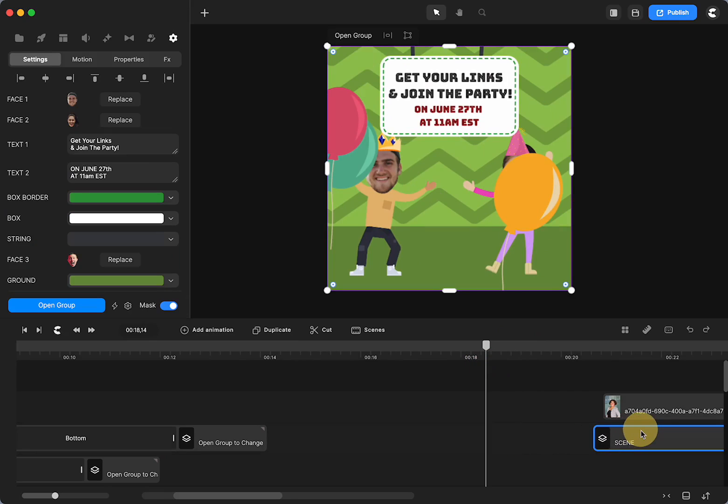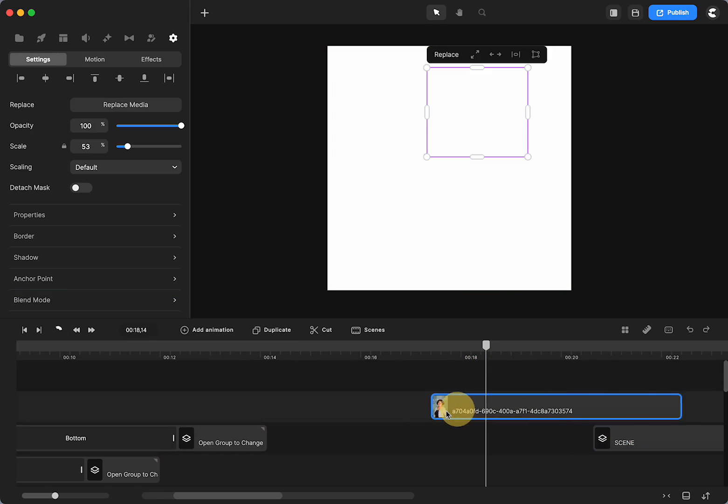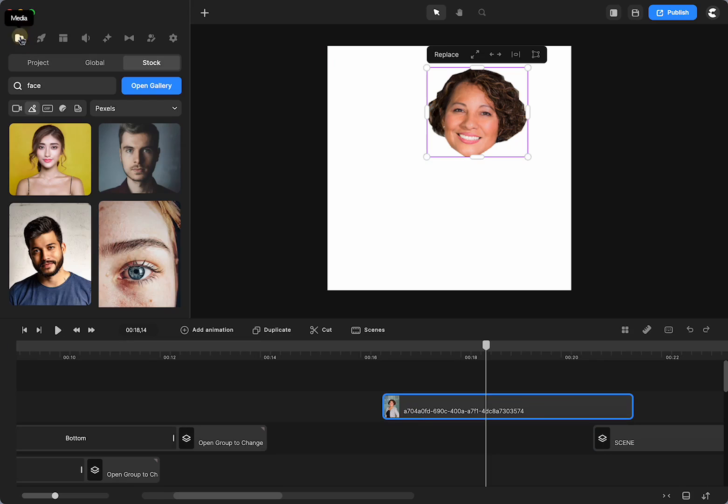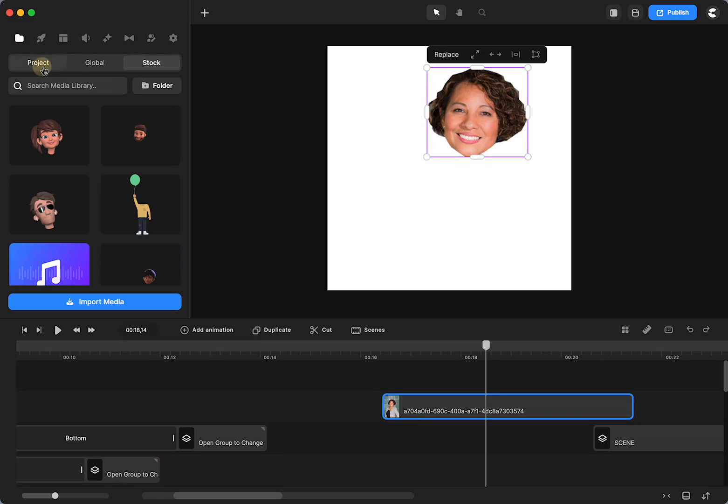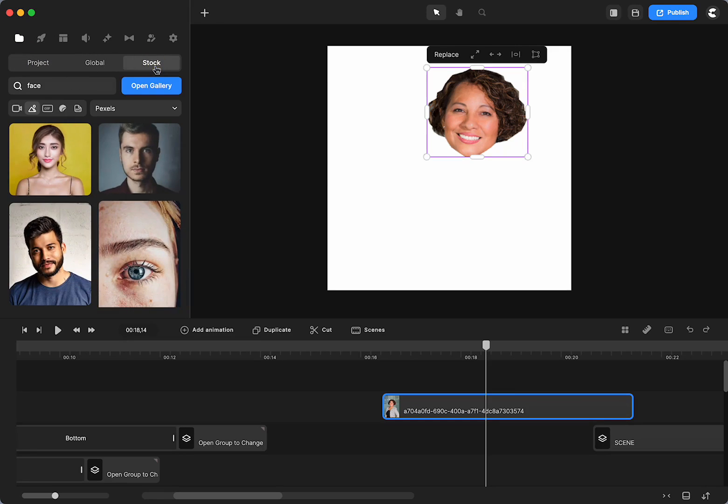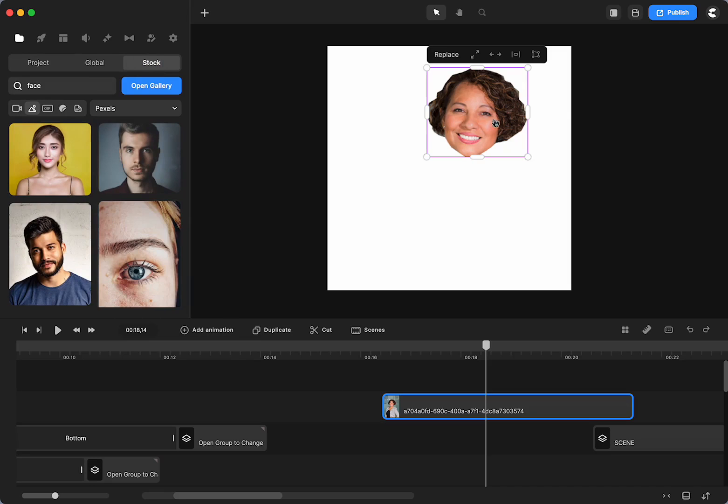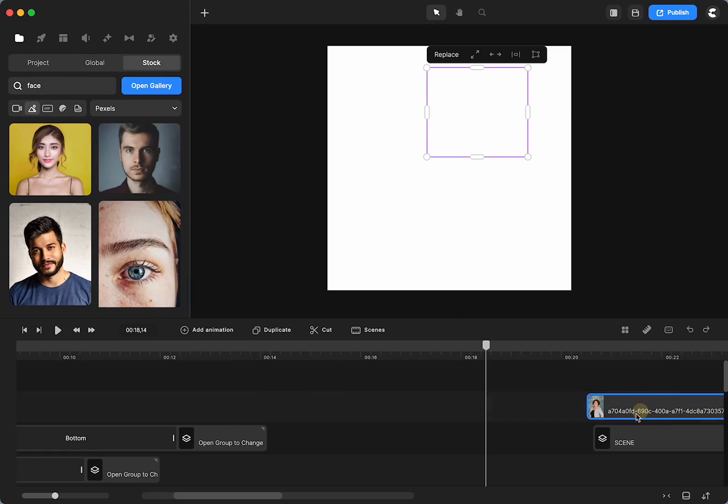I already did one. So, I grabbed a lady in our stock. So, if we go to Media, and usually you're in your project or you might be in your global, you're going to go to Stock. And then you can pick an image. So, I did the lady, and now we're going to pick a man.